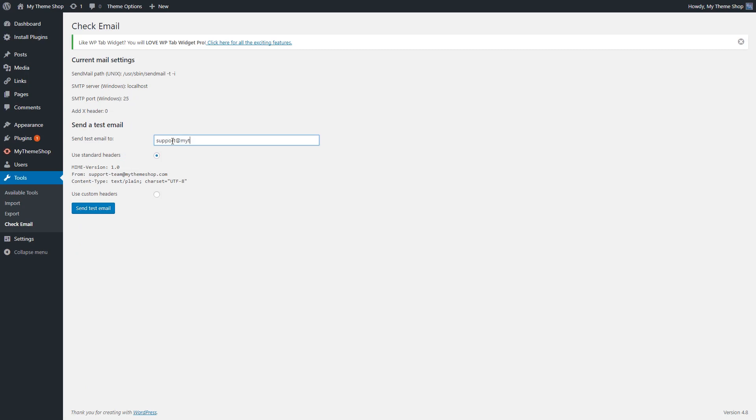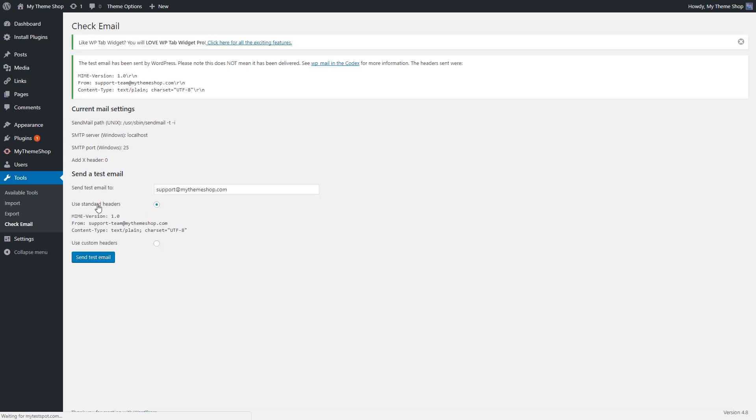You should get a confirmation to let you know that it has been sent. It doesn't mean that it's been delivered. That's why you need to go to the other end, wherever you're sending this test email to, to see if you actually receive this email.